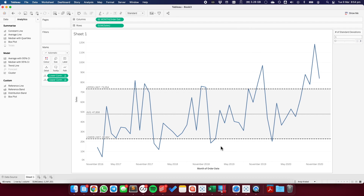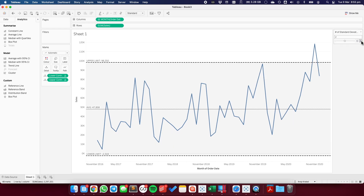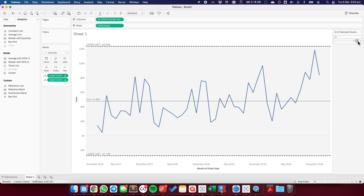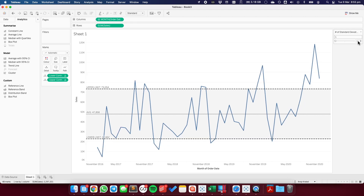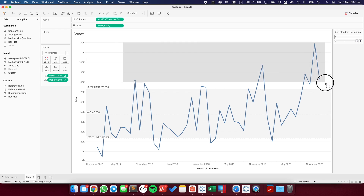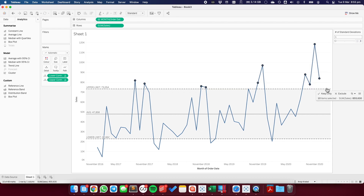So now we can see where the upper and lower control limits are. And as I move or change the number of standard deviations, you can see how the reference lines and the reference band moves. What I want to do now is create indicators for those measures that are out of the control limits. For example, these fields up here are all out of the upper control limits, so I want to put an indicator for those fields.